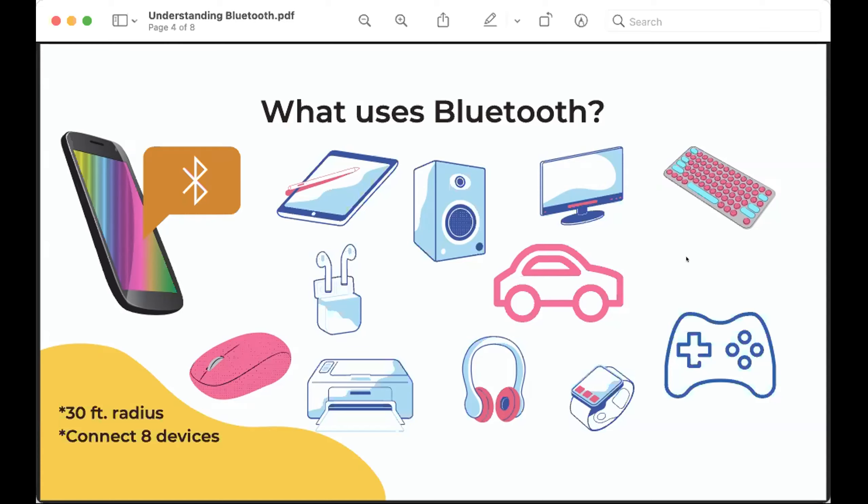And the way it is now is you can connect eight devices. Like I can only connect up to eight things to my phone. So my phone, I have my car, I have a speaker, I have my Apple watch. I have my son's, he's got like a little step tracker. I have that connected to my phone. So those are the kinds of things I have connected to my phone. Oh, and headphones. Did I say headphones? But typically eight devices could be connected to, say, my phone.